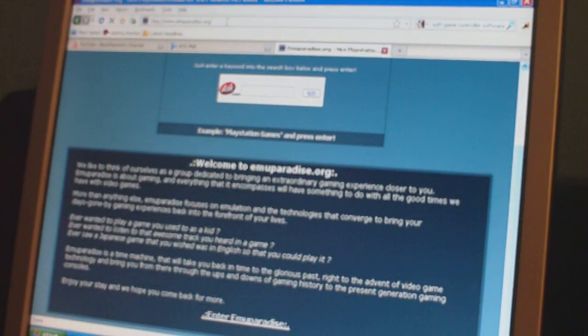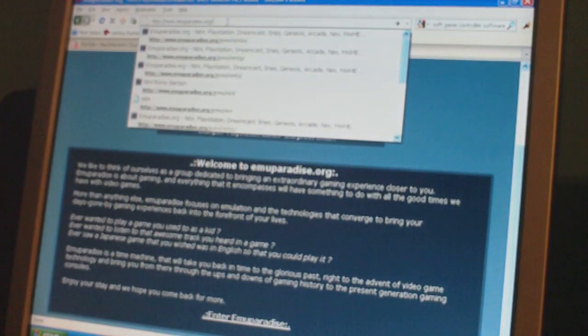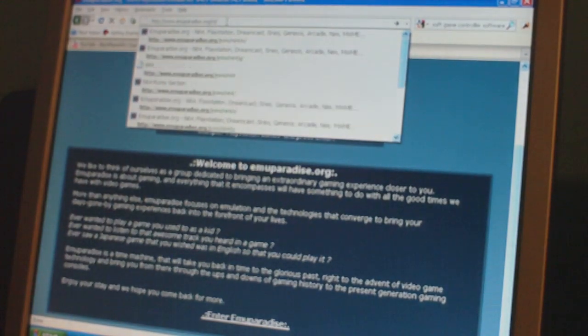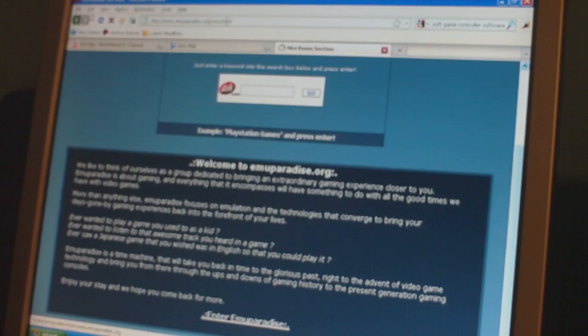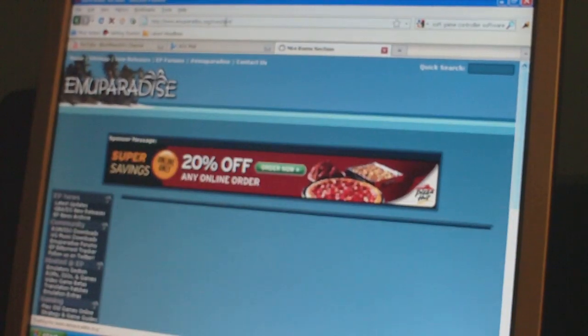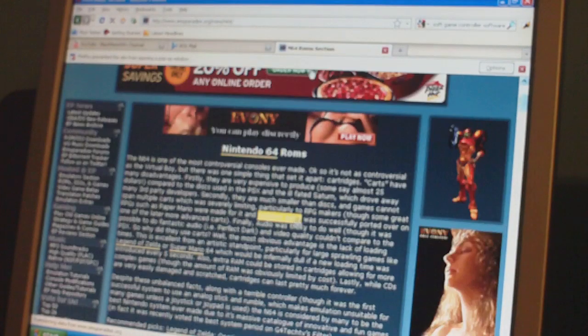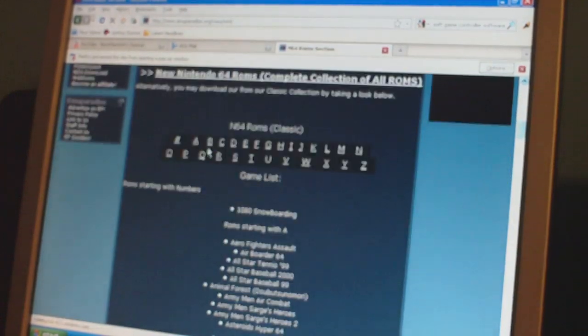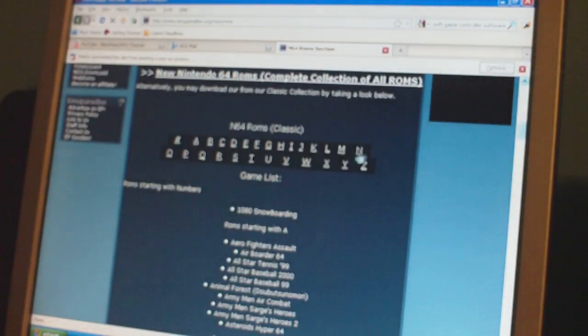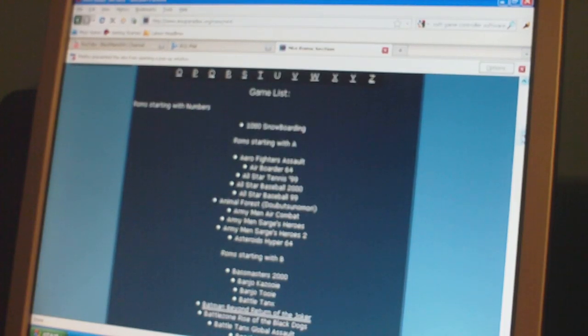And then you want to search ROMs. And then you want to type in ROMs, so that's N64. Along to the top, and then you'll get to the Nintendo 64 ROMs section, which then you can go alphabetical and get any game you want that is in this list.